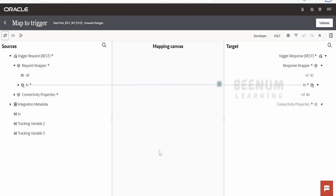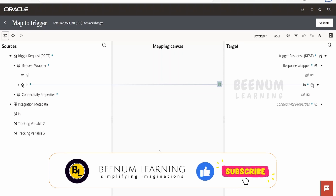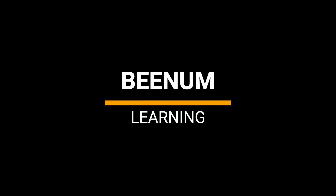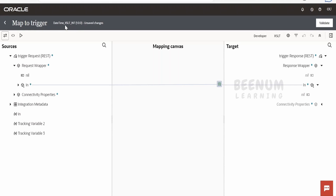In this class, we are going to see how to convert a date time from one time zone to another time zone with the help of Oracle Integration 3. I have created a basic integration just to demonstrate how we can transform or convert a date time from one time zone to another time zone with the help of a mapper function.